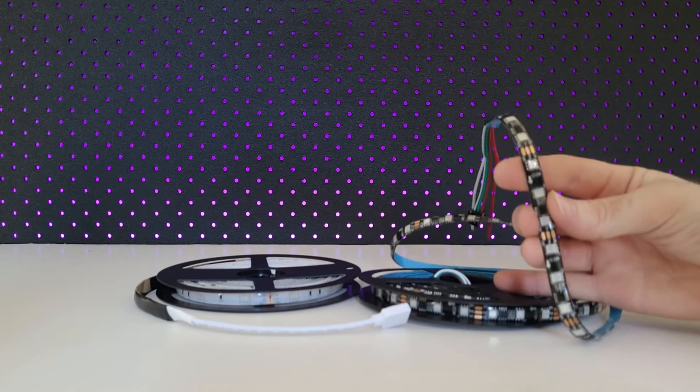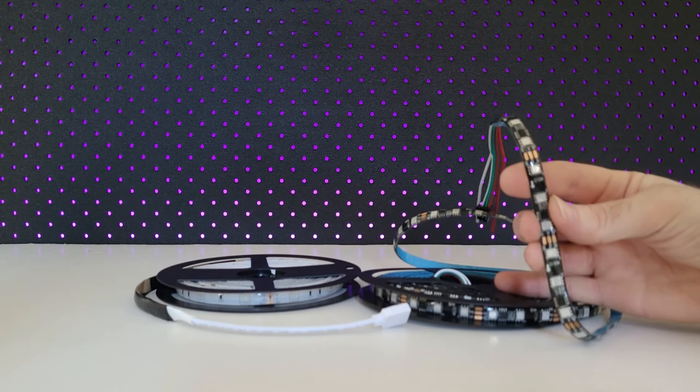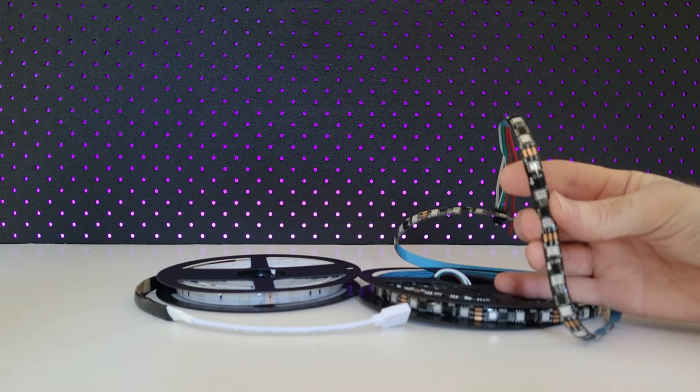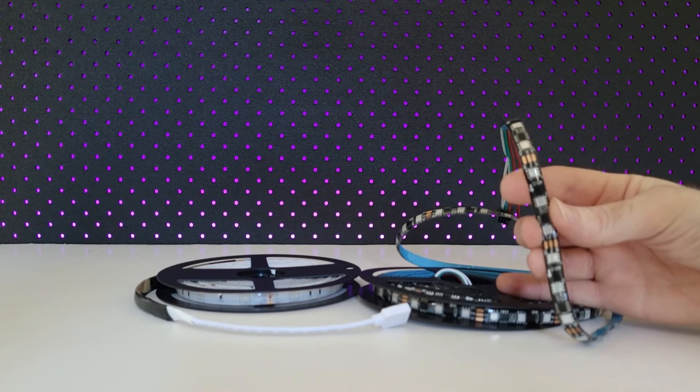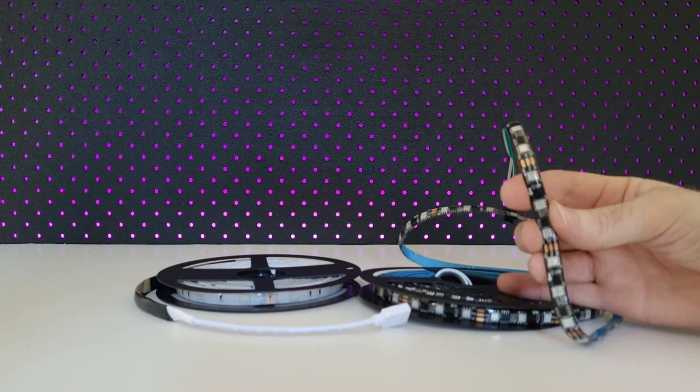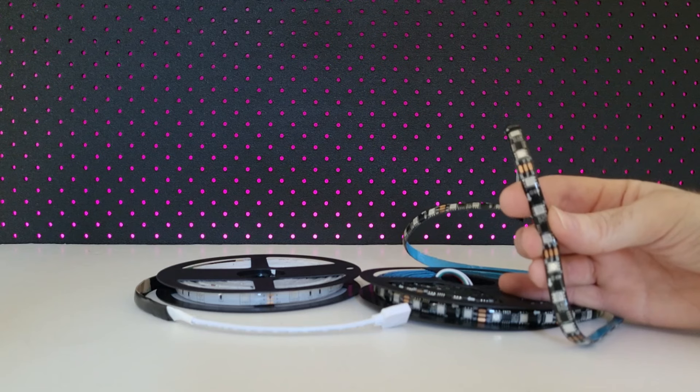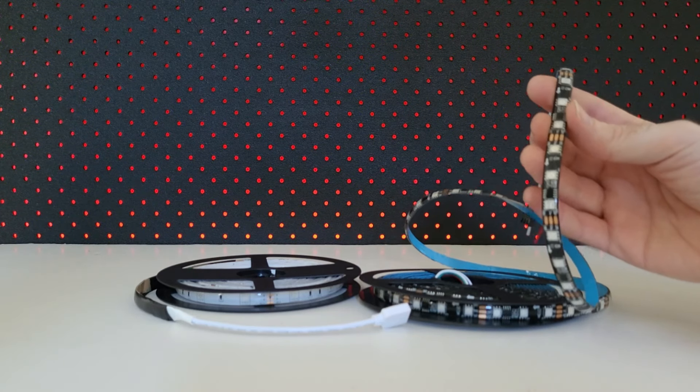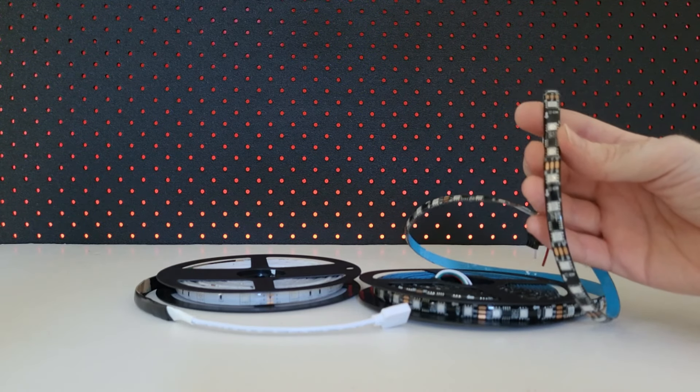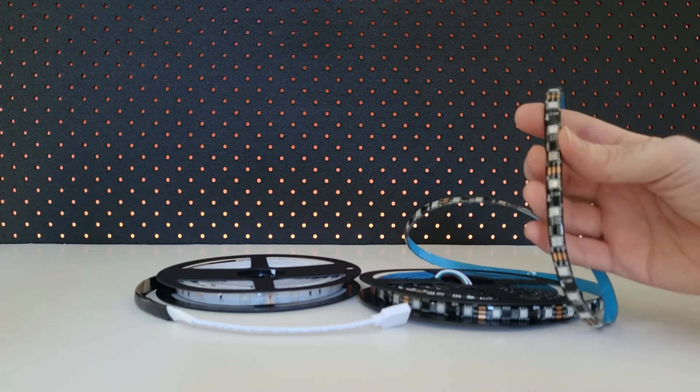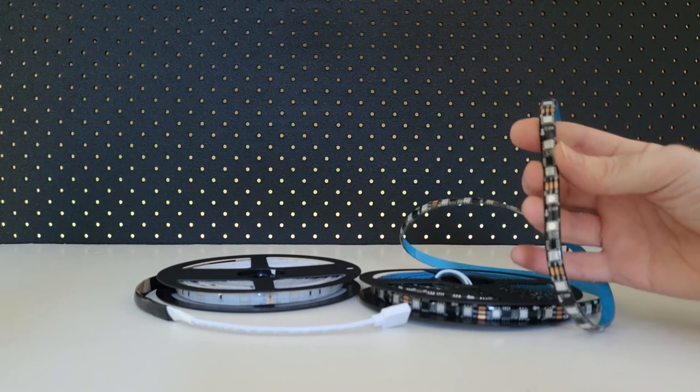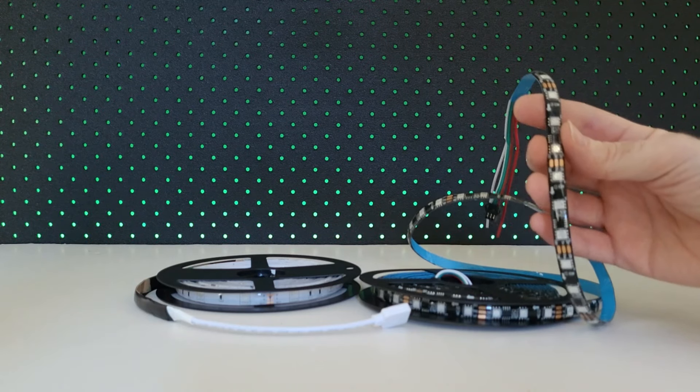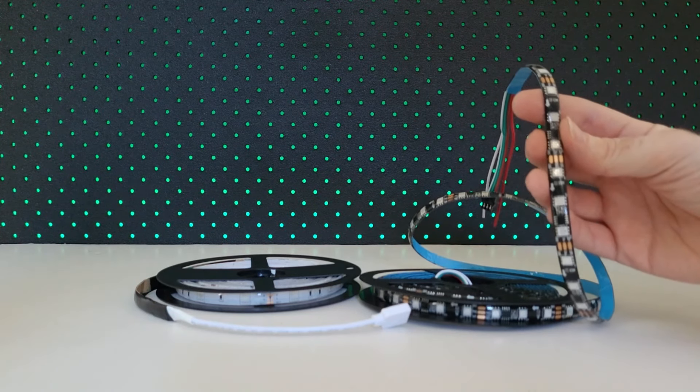This WS2811 is a 12 volt controlled single line data communication addressable LED strip. This one is 5 meters long in length with a total of 120 LEDs, and the LEDs are controlled in groups of 3.